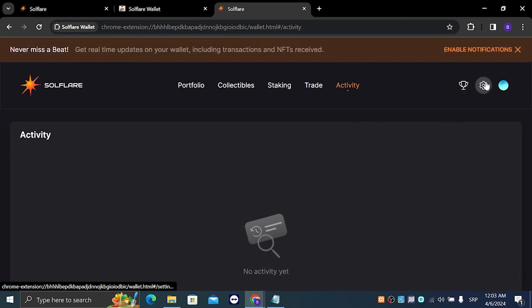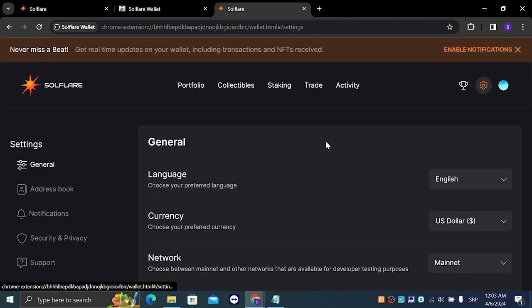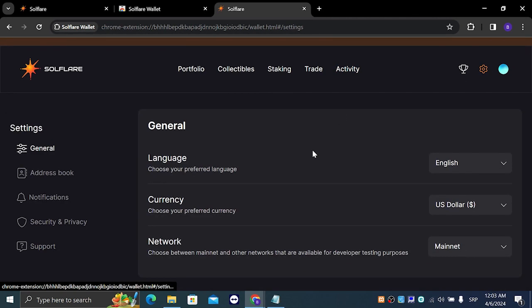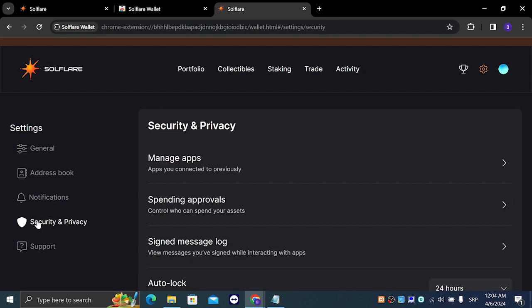If you go to the settings, you can change your language, currency, network, and you can change your security or password.